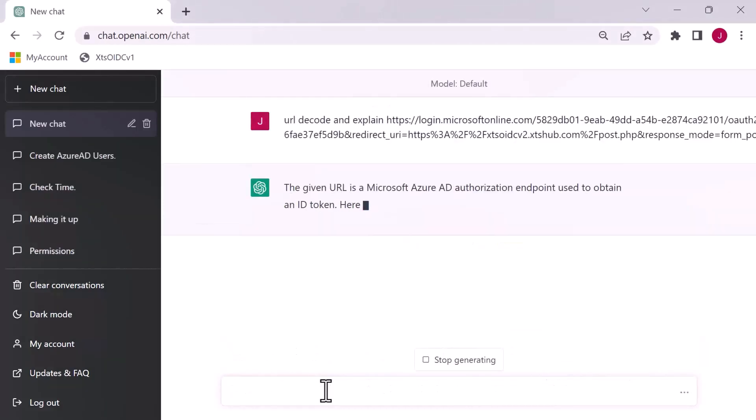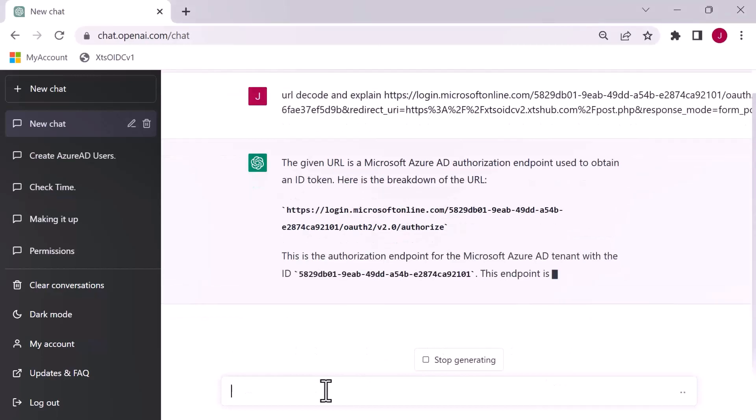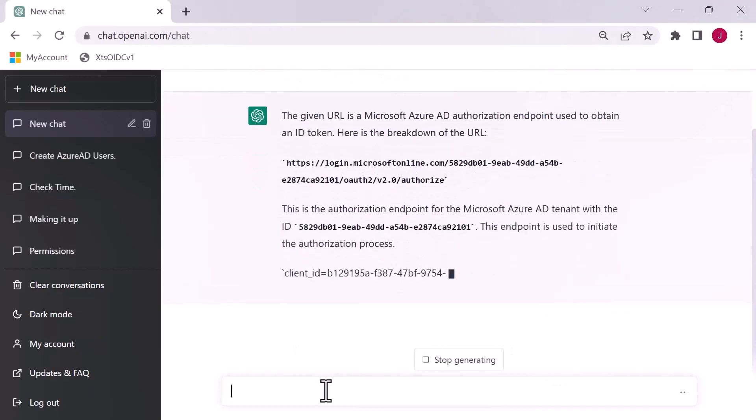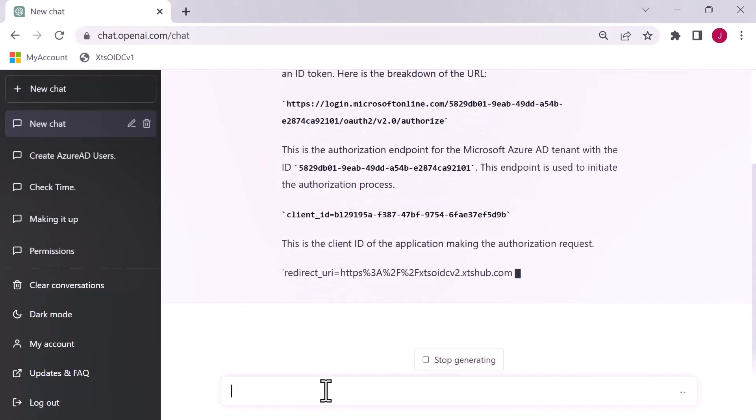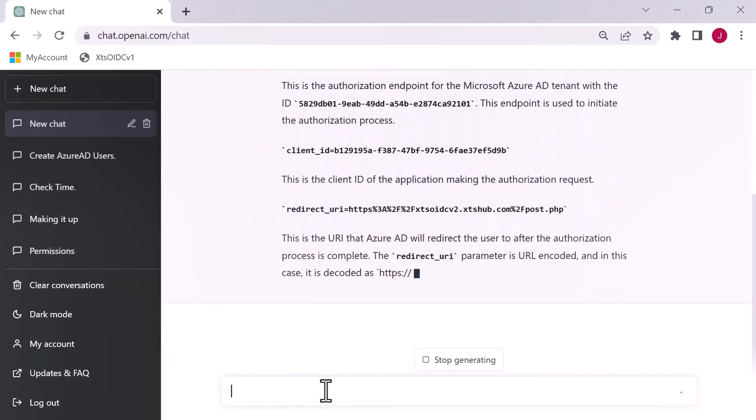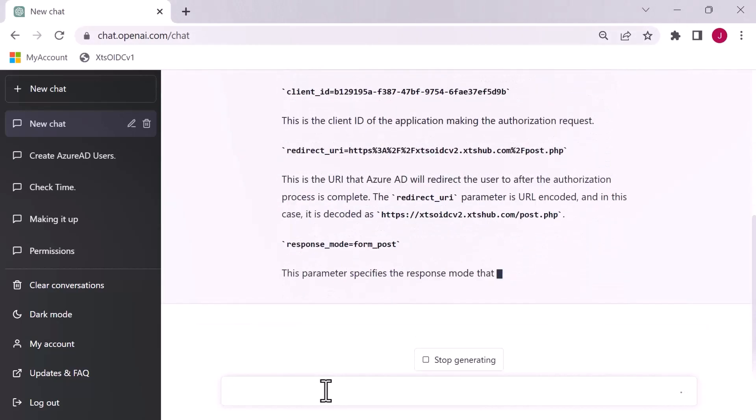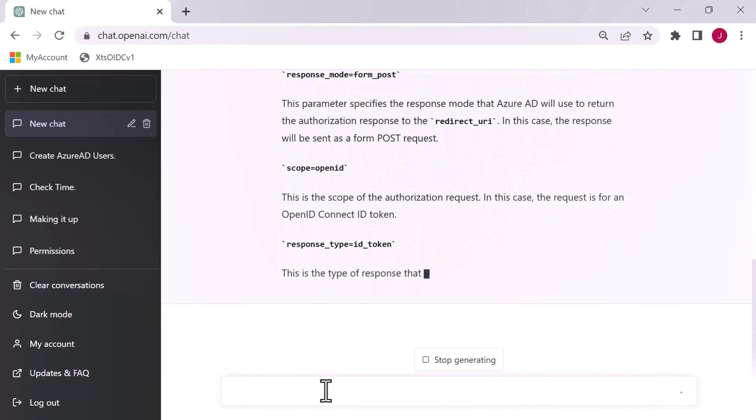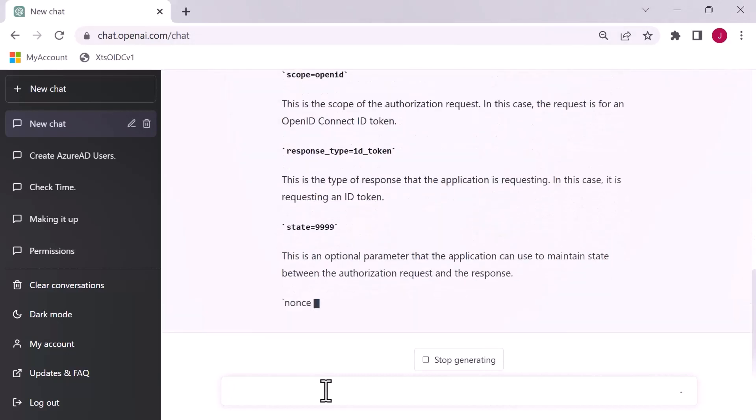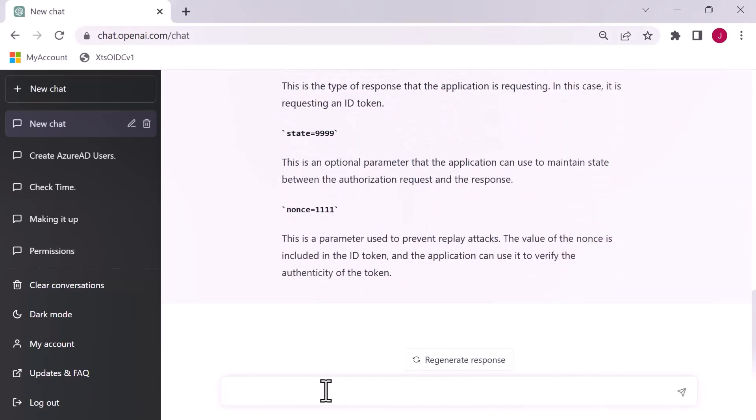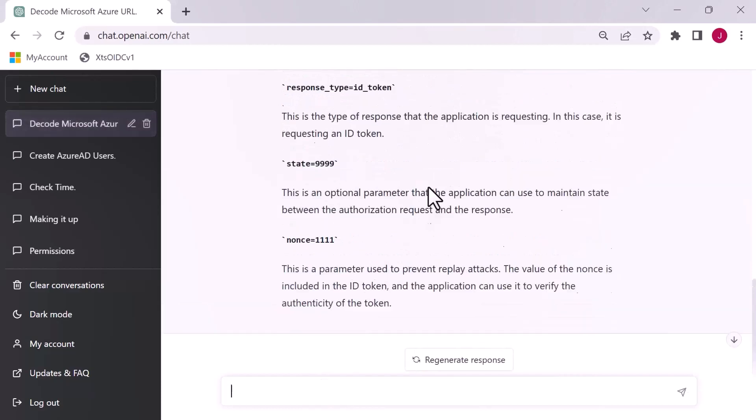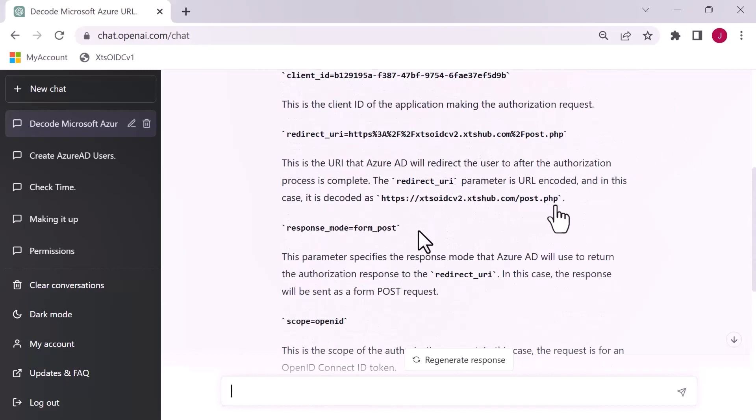I could spend a lot of time breaking this down, but I'm not going to do that here. What I want to do is show you how ChatGPT can be your buddy. I'm going to look at decoding this URL. I'm going to grab the whole lot and give it to ChatGPT and ask it to decode it and explain it.